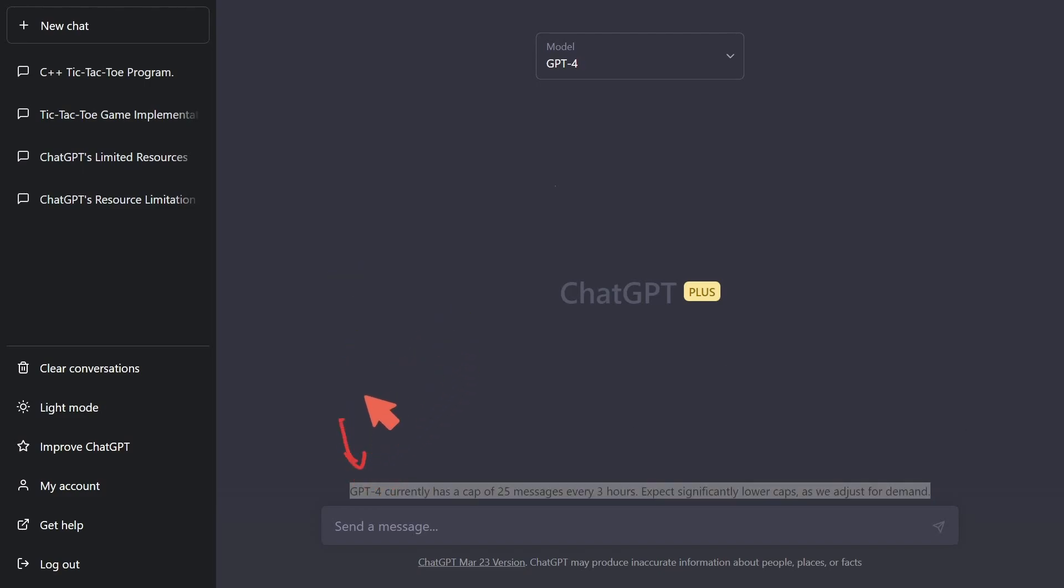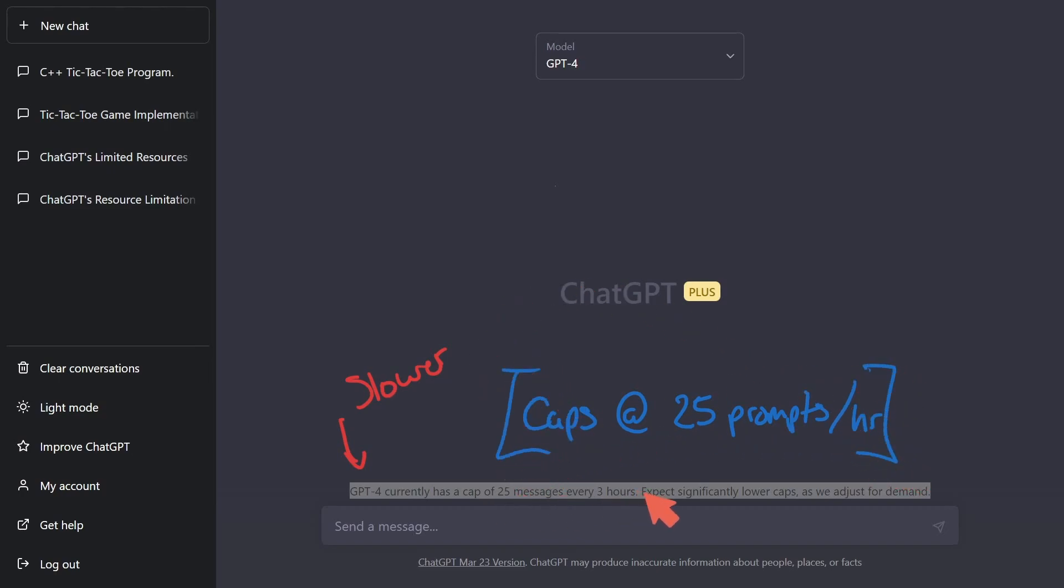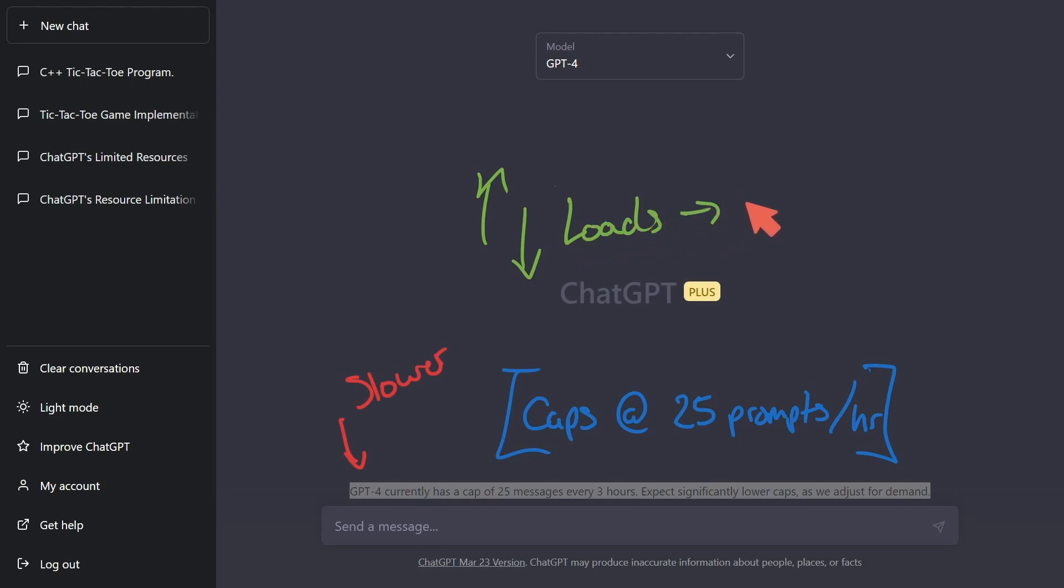Not only is it slower, so you're not going to get the same amount of throughput that you do, but it also has caps at what it claims 25 prompts, or what they call messages per hour. Now I haven't actually ran into this cap yet. I'm wondering if it's actually even turned on at this moment, or they're just adjusting it up and down as the loads come in. And they're actually prioritizing people using 4 because they're trying to get feedback from those customers.